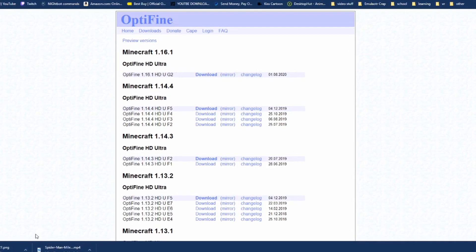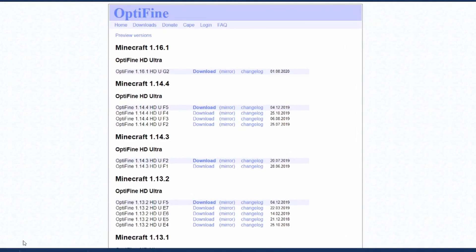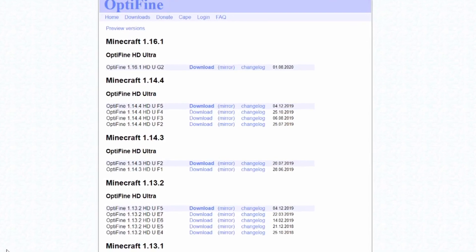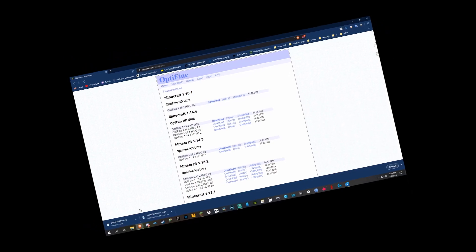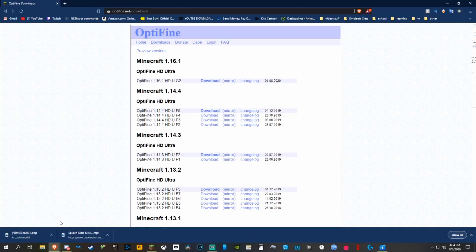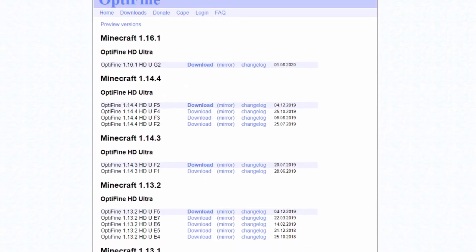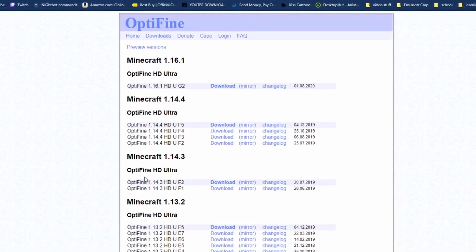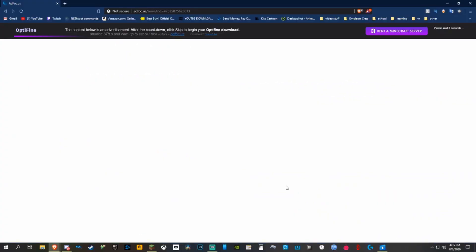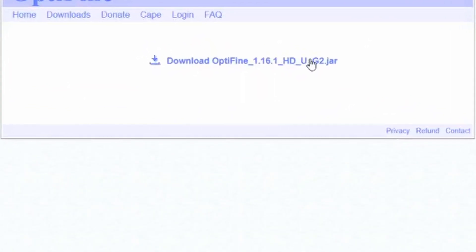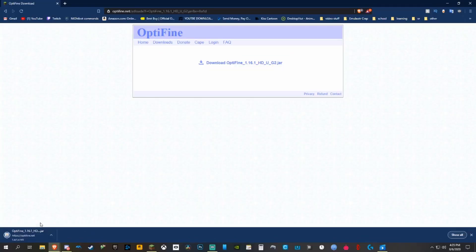Go into the description and click on the link for optifine.net downloads. OptiFine is the best add-on if you want to add shaders to your Minecraft — it also gives you a huge FPS boost because Java is not the most optimized program for performance. OptiFine does a great job of boosting FPS, and you need to download the latest version. Hit download for Minecraft 1.16.1 OptiFine, it'll bring you to a link where in the top right you'll have to wait a couple seconds and skip a short advertisement.